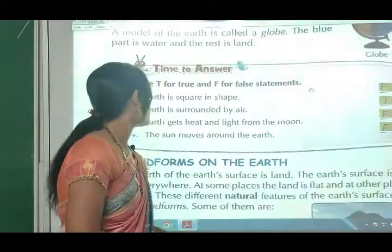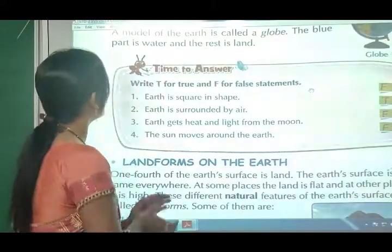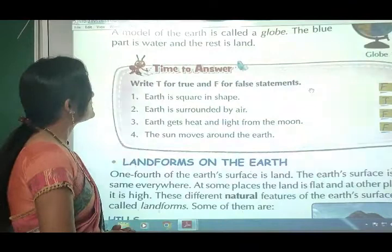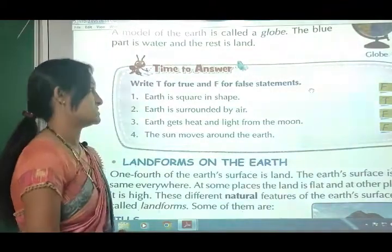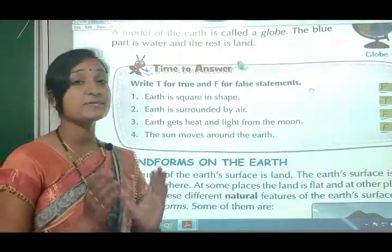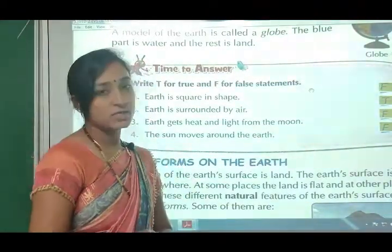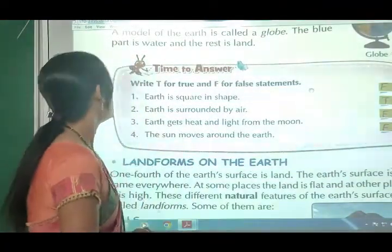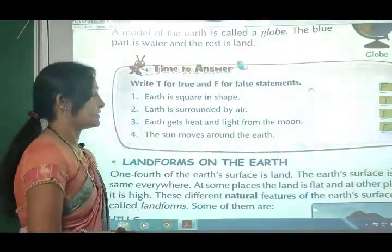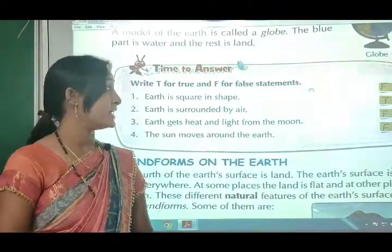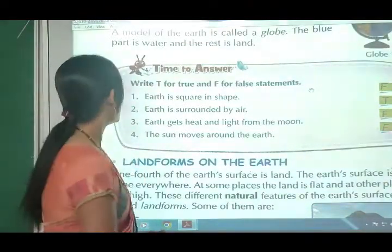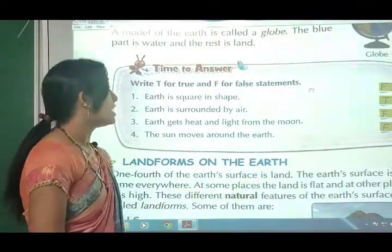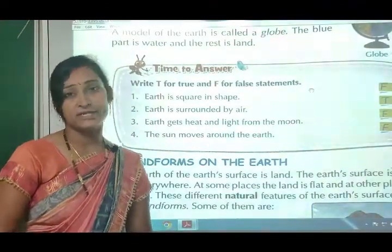Time to answer: Write T for true and F for false. First - Earth is square in shape: that is false (F). Second - Earth is surrounded by air: true (T). Third - Earth gets heat and light from the moon: that is also false (F).